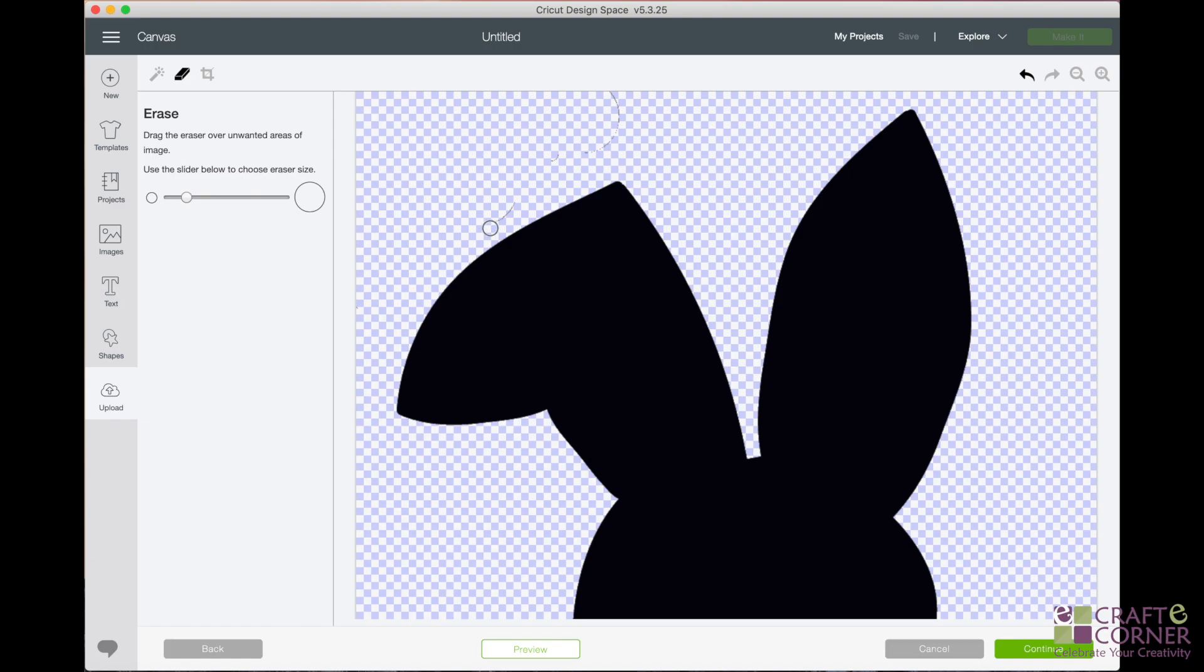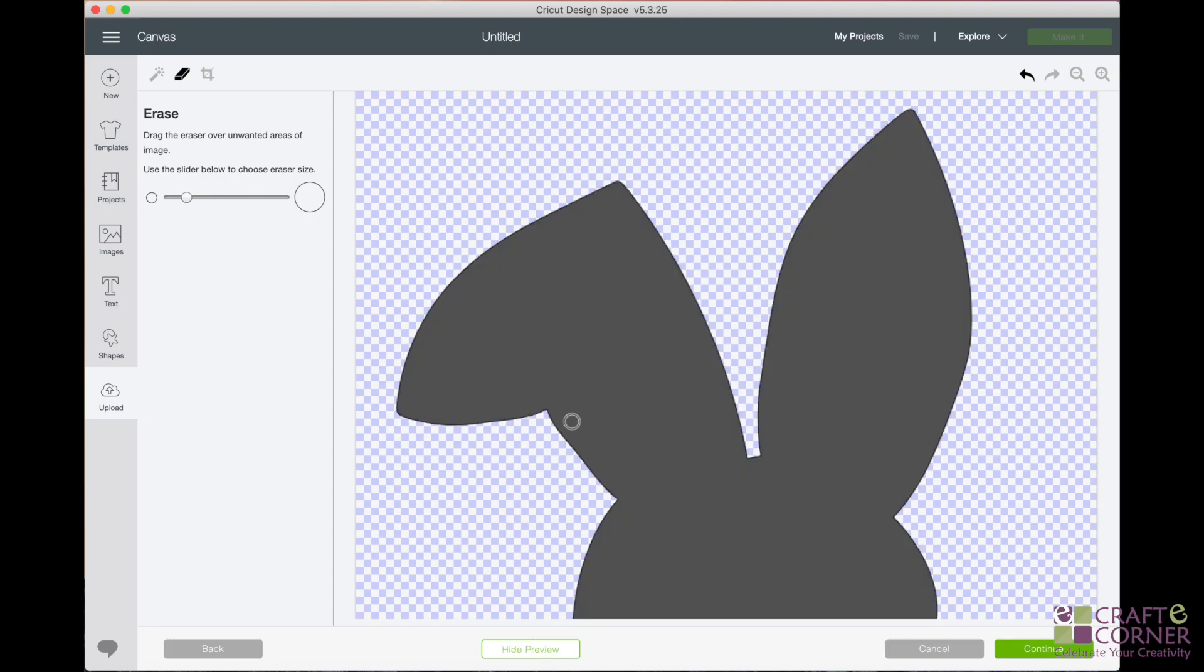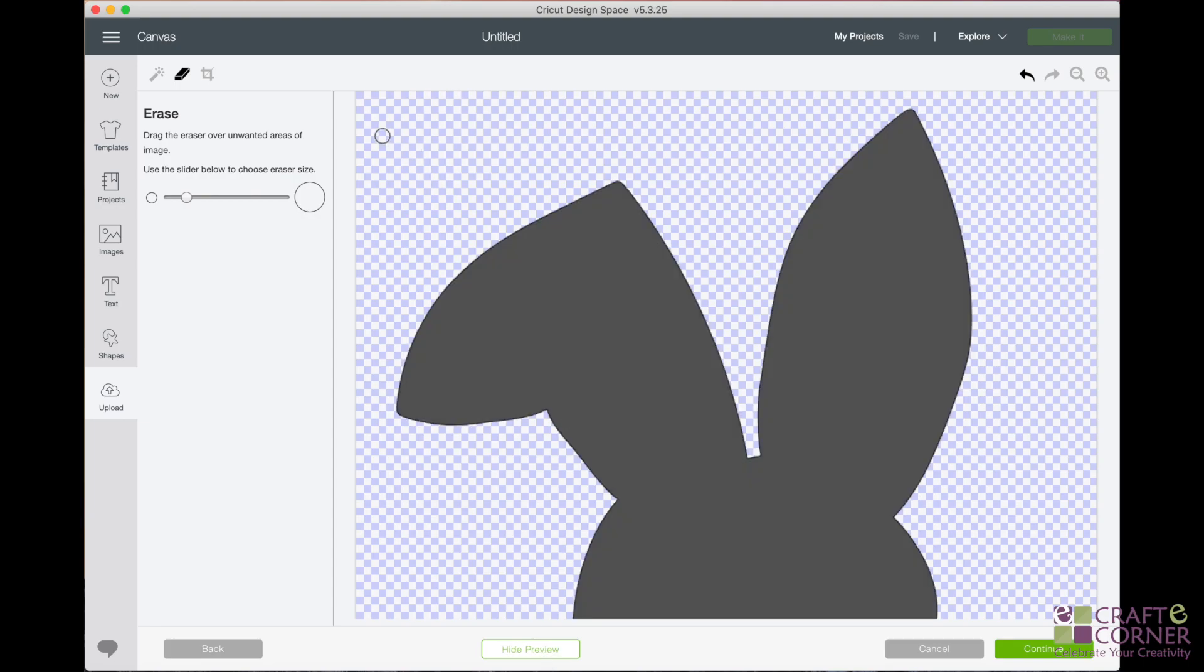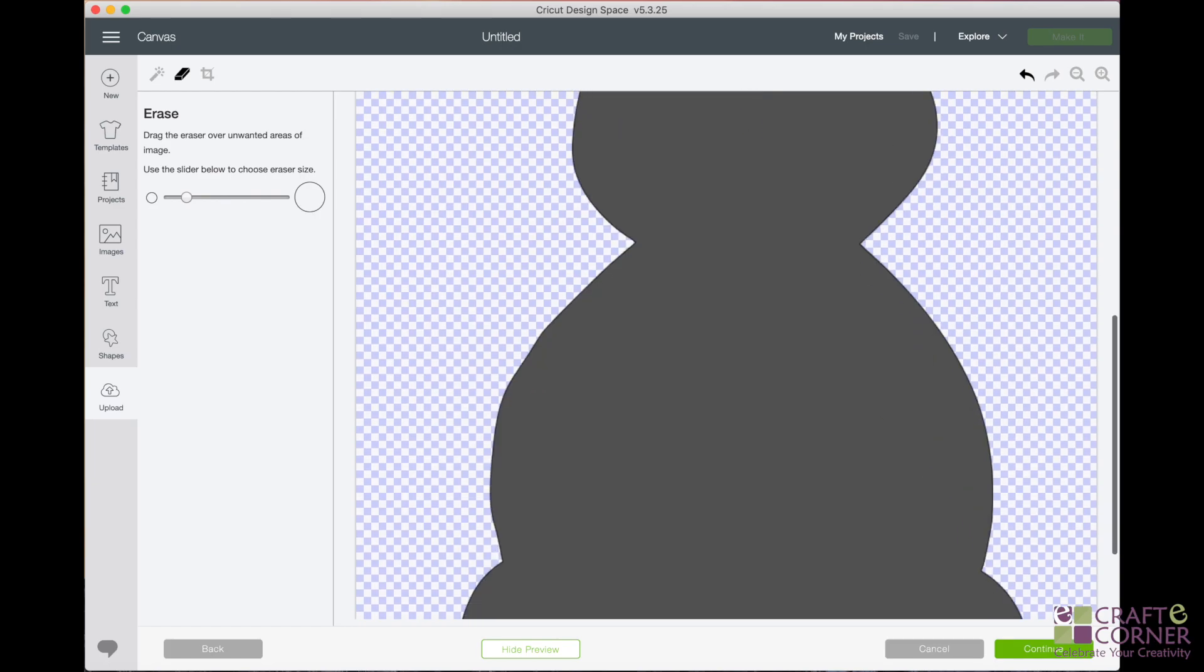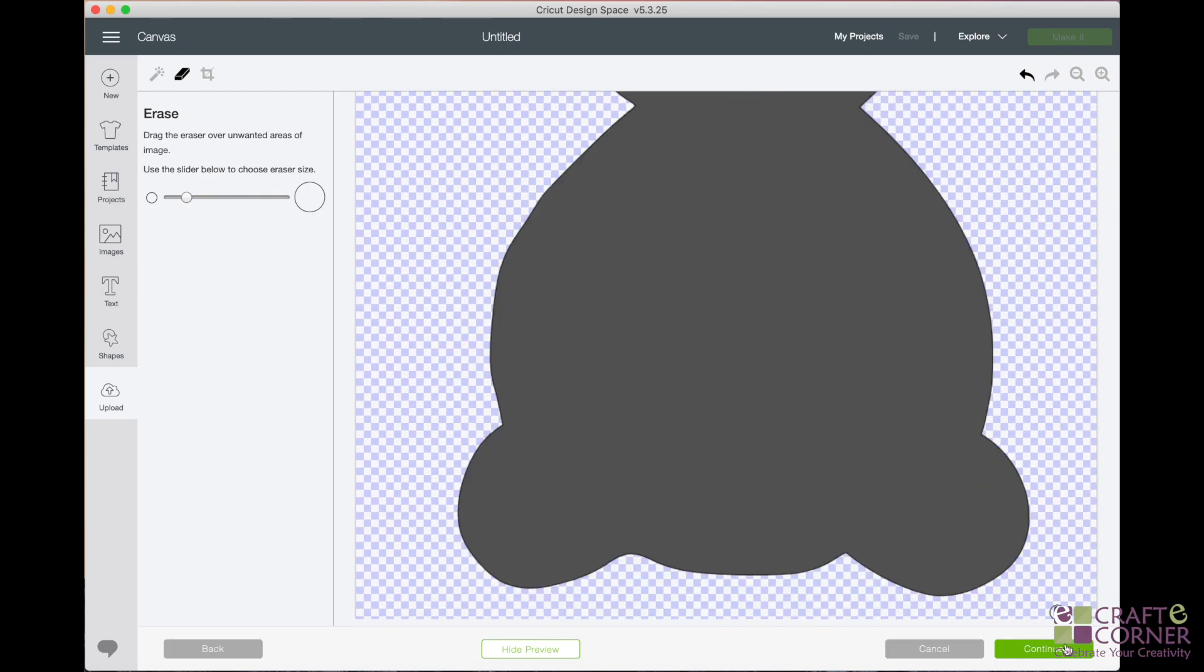So I'm going to go back with my erase tool and erase those areas. And those are super tiny and hard to see. So if you need to keep zooming in, you can definitely do that. That's about everything. So I'm going to click preview again. And so now you can see all of that is gone. So it looks pretty good. So now I'll hit continue.